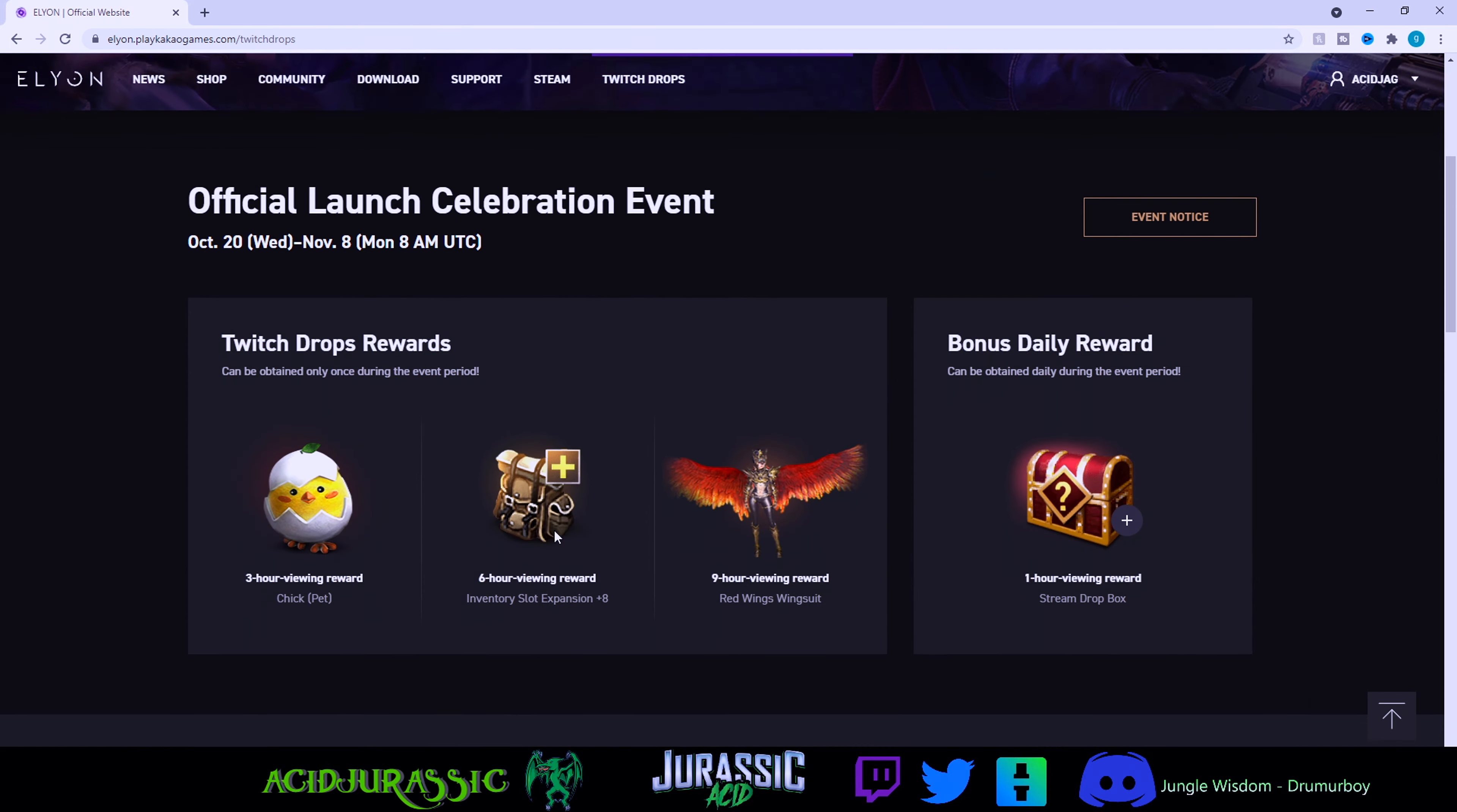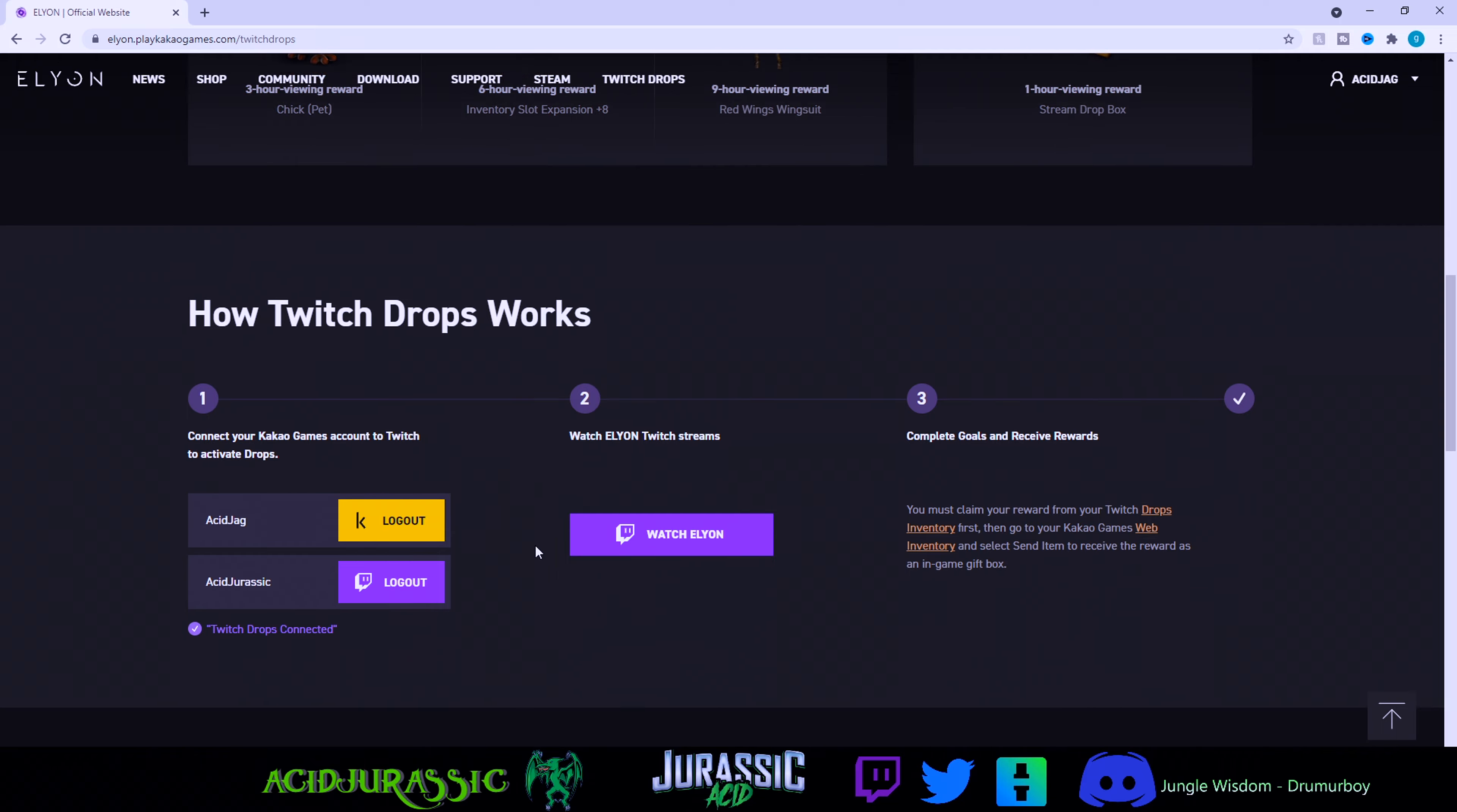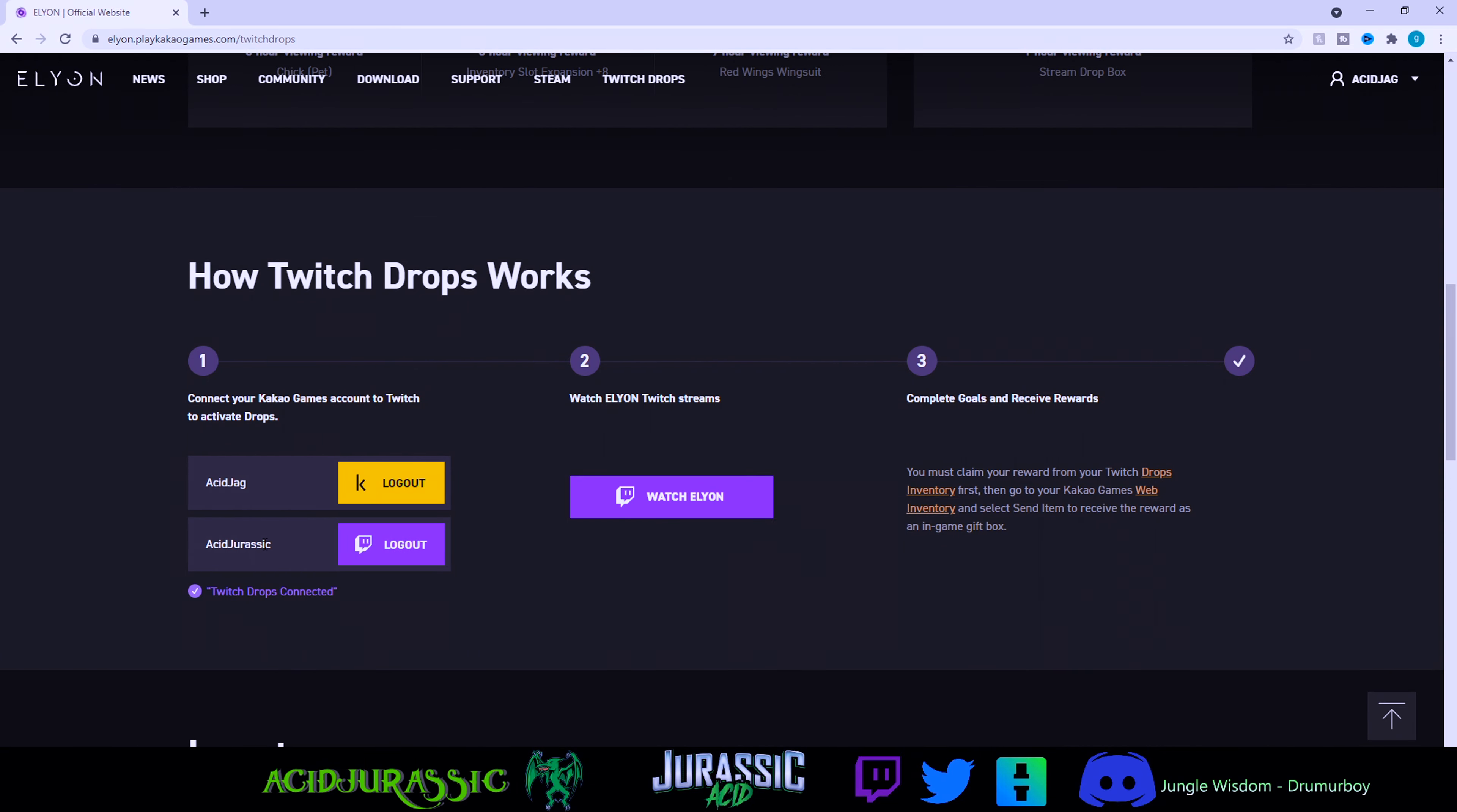Scroll down again, connect to your Twitch. It should automatically do it as long as you have everything linked properly for your Twitch drops if you're a streamer. Now that we're actually logged in, you're probably thinking you can just go to the game and see your stuff in the mailbox.